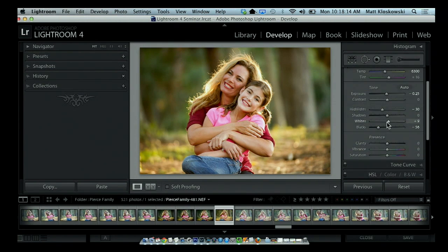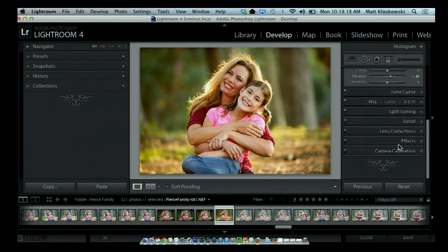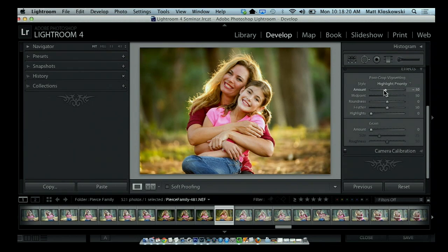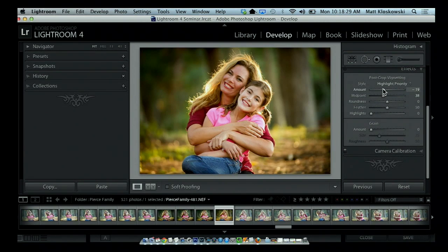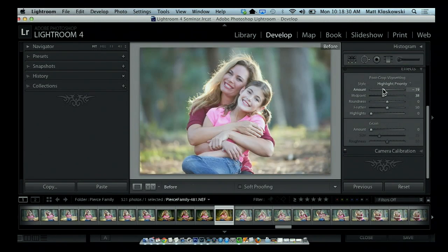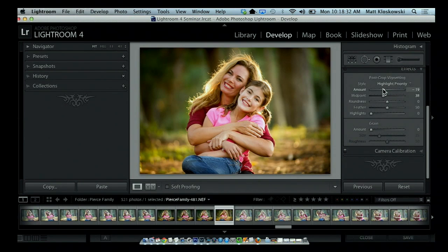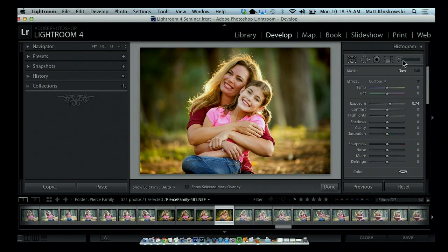Come down here, a little bit of vibrance will kind of boost the color. And then finally finish it off with a vignette — a little post-crop vignetting. If I hit the backslash key, you can see that's the before image and that's the after image. So this is where we came from, this is where we are right now.